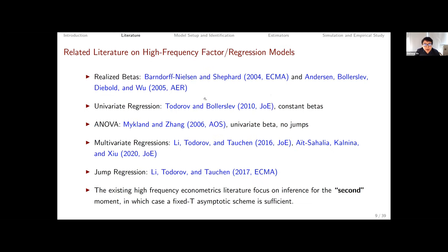There is a large literature related to estimating betas in high-frequency factor regression models in a variety of different settings. The existing literature performs inference for the second moment — quadratic variations — for which a fixed-T asymptotic scheme is sufficient. In the current paper we go beyond that setting: we look at risk premium, which is the first moment, and for that a fixed-T asymptotic scheme is not enough.